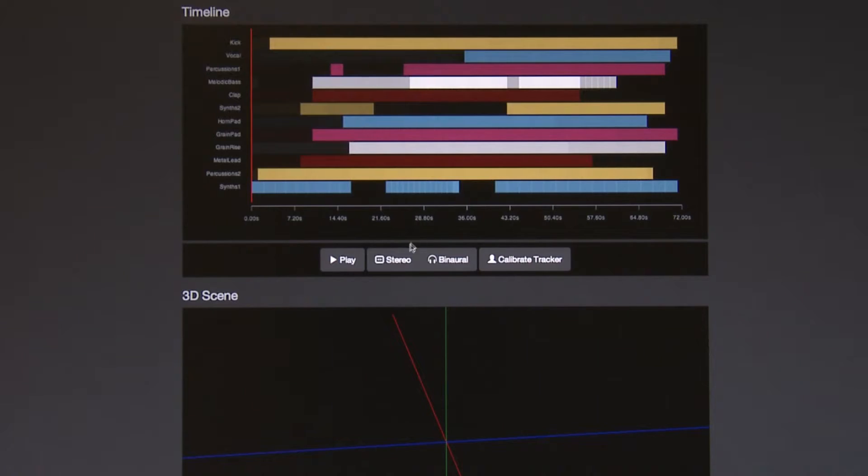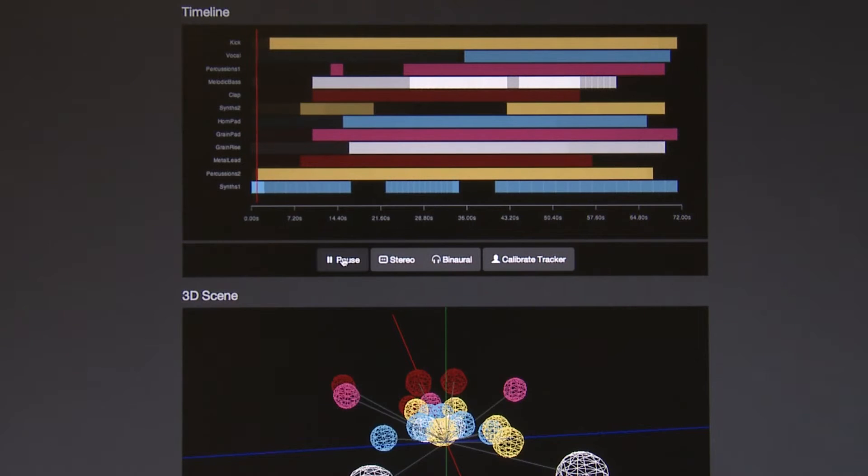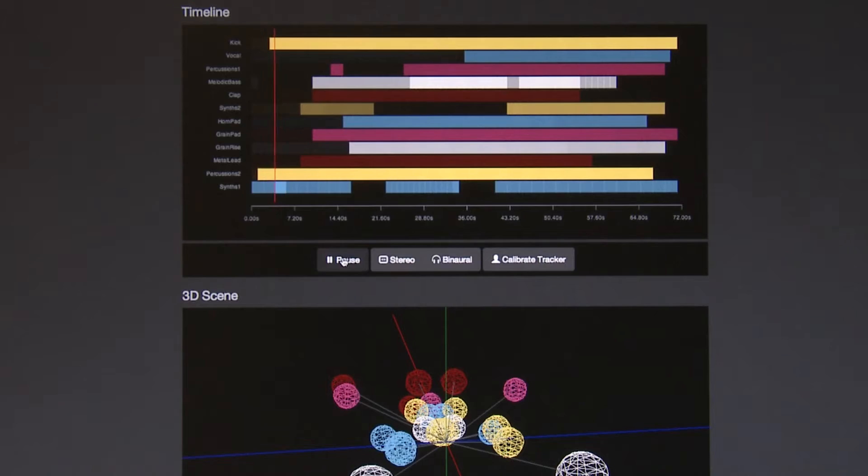My current work on object-based broadcasting is about a format to represent audio programs and the audio content of programs in an object-based way. An object-based approach is particularly useful in audio because what it does is allow us to describe the actual content itself — the components of the sound scene and things like where they're located.